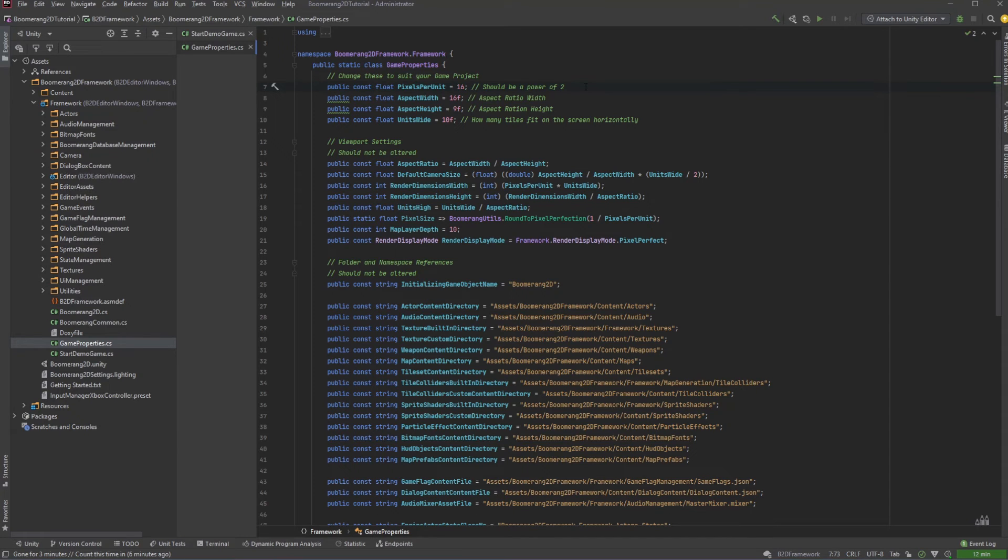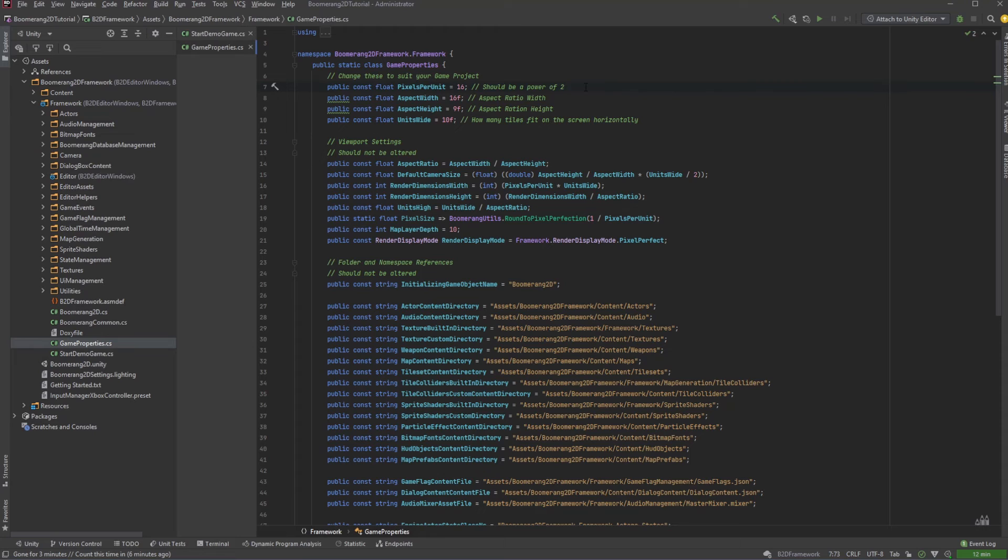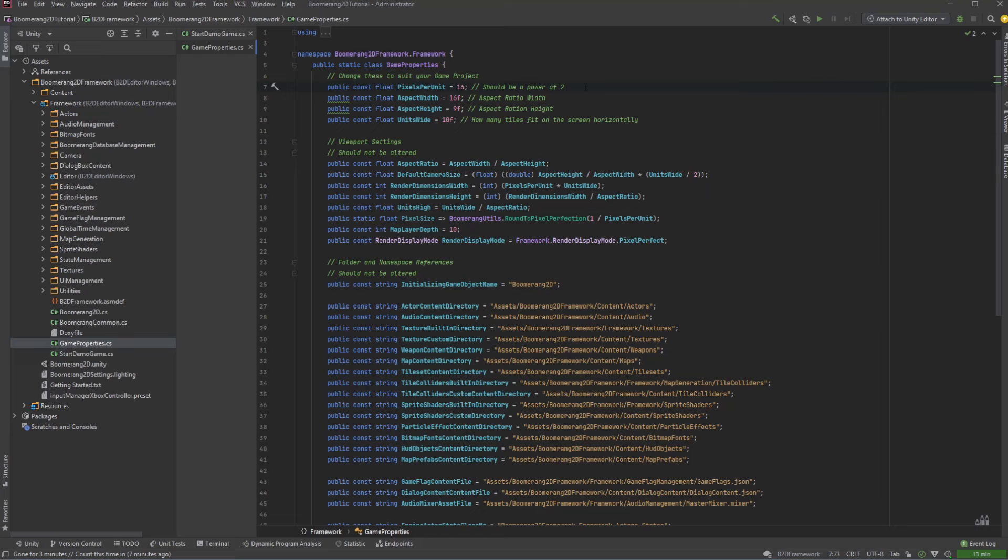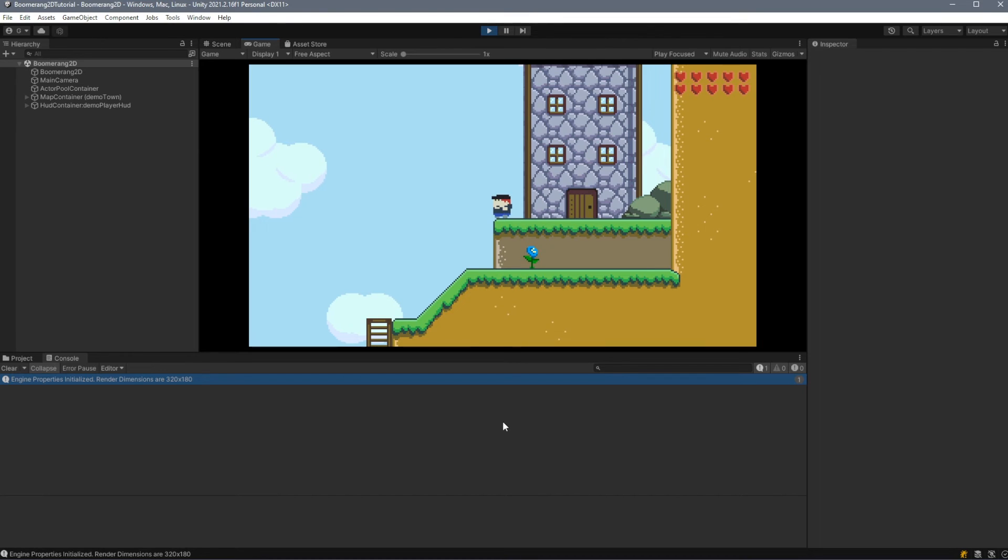Of these four properties, pixels per unit is the only property that you must set before creating any of your content. You can change the aspect ratio and the units wide at any time that you want, but the pixels per unit is used when creating new assets. If you were to change your pixels per unit later, some of your assets might have to be re-imported or recreated altogether. And that's all it takes to get your Boomerang 2D project up and running.